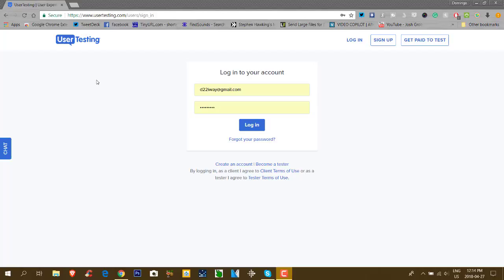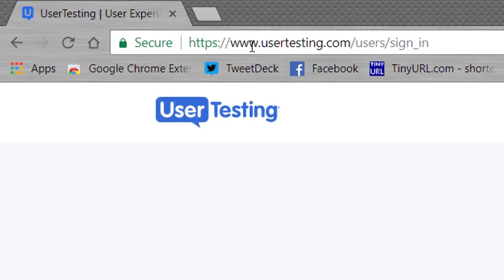It is called Usertesting.com. Now, I recently done two tests on here, and I am going to be paid $20. Yes, that's no joke. So this is what the site looks like.